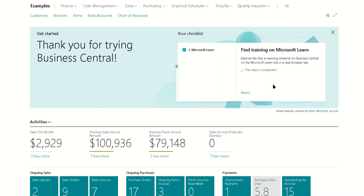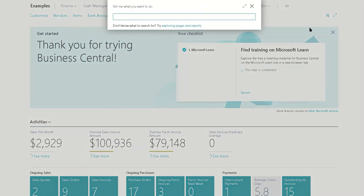In this example we're going to walk through creating a new quality inspection template and connecting it to a table that is not out of the box, and also using Power Automate to add a built-in action to any of those pages. The very first thing we're going to do is make the test itself.